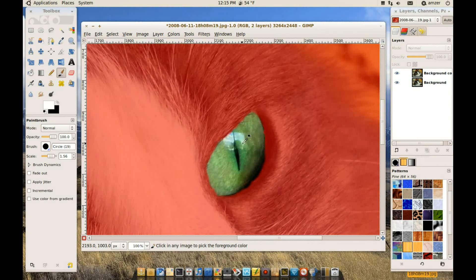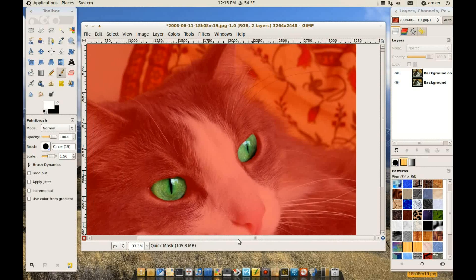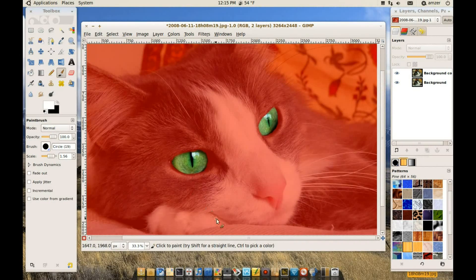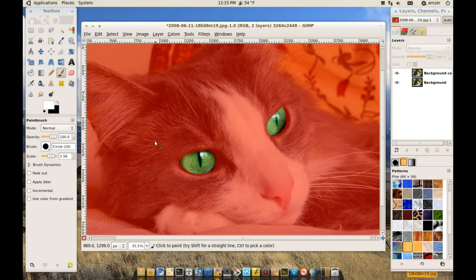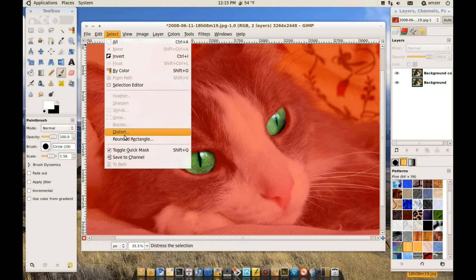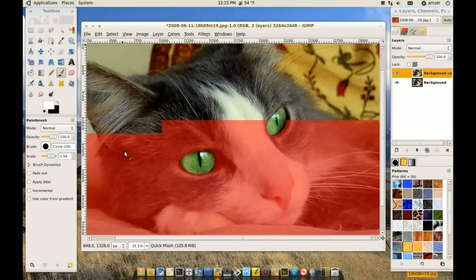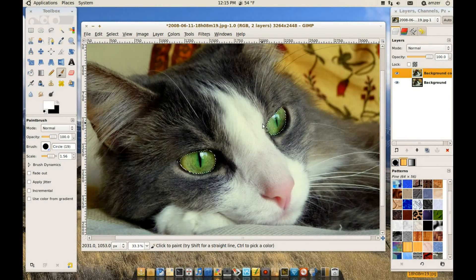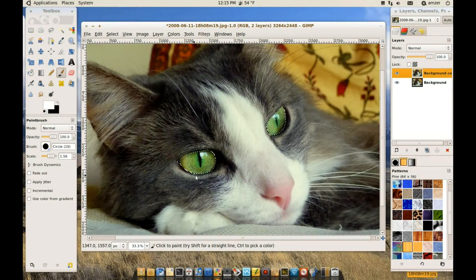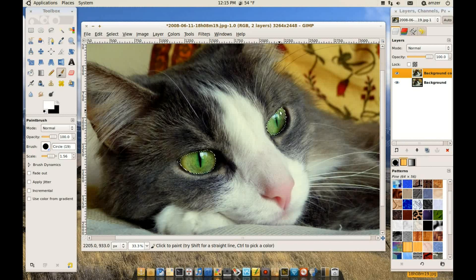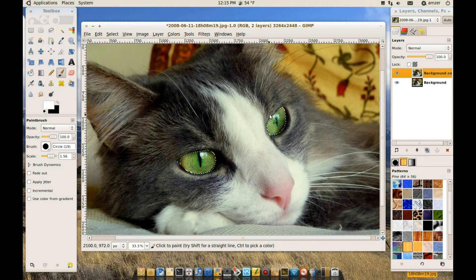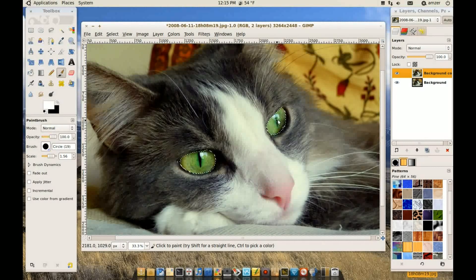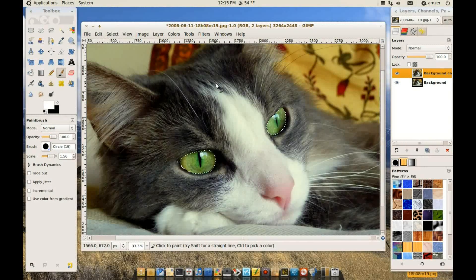Okay, so once we have the areas we want to work on painted. Now we can go to select again and toggle quick mask again. Or shift Q. And as you can see now we have the marching ants around the eyes. Which means that only the eyes are selected and whatever we do in here is not going to affect the rest of the picture.